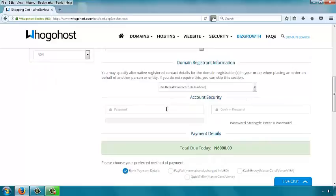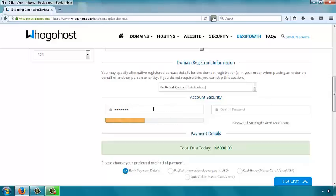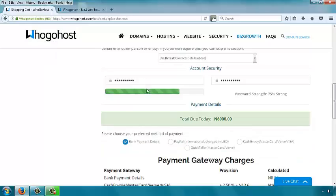You need to select a password to use. This password step can be challenging because the system insists on a strong password. A strong password has both uppercase letters, lowercase letters, a couple of numbers, and possibly a special character. Make sure it is more than eight characters long. When you enter your password and see the green line, it shows it's strong enough. Then enter it again in the confirm column.